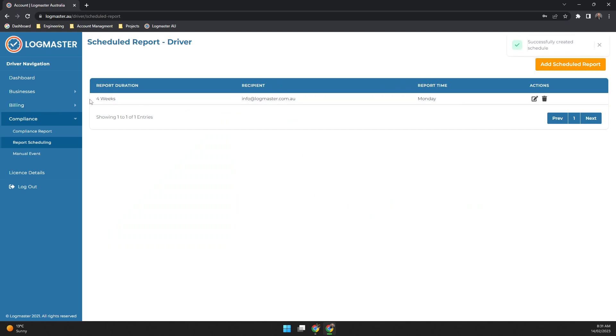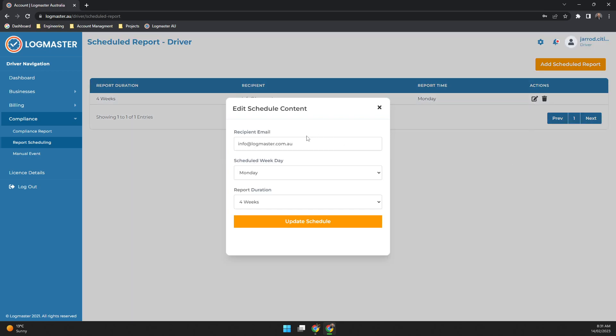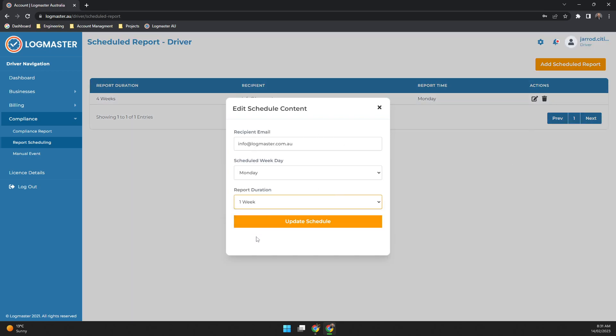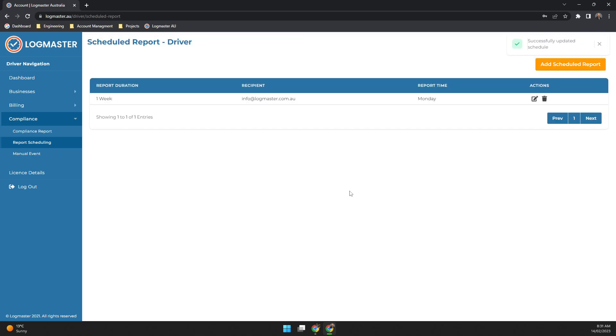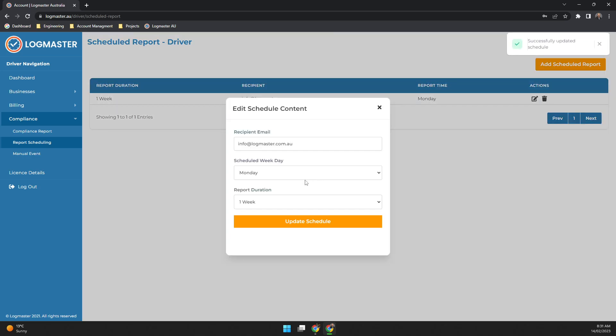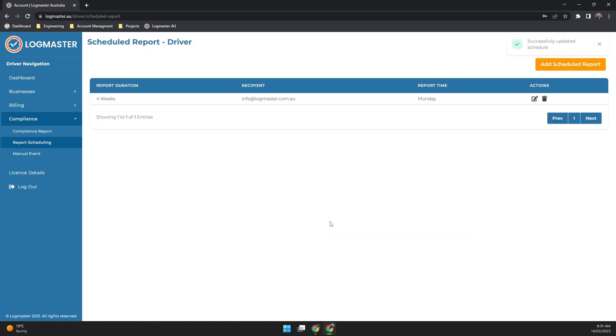Now if at any time you've done anything incorrect in here, you can actually click on the edit button here and then you just edit any of the details. So if you want to change it to weekly you can update the schedule, or you can go back again four weeks and update the schedule.